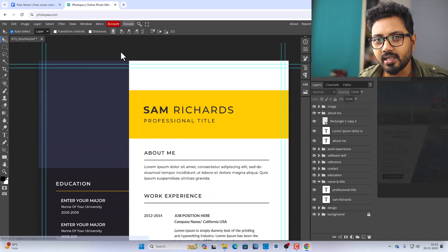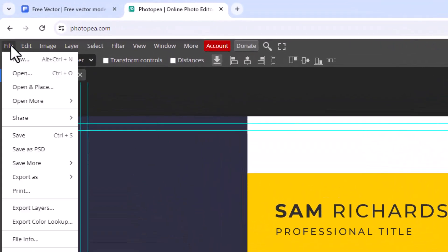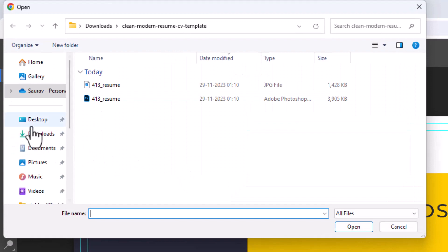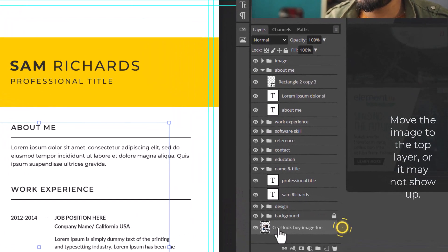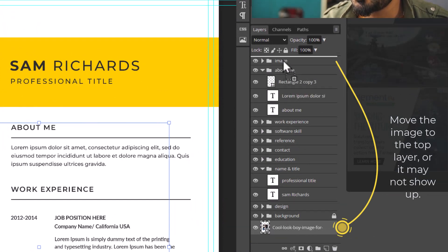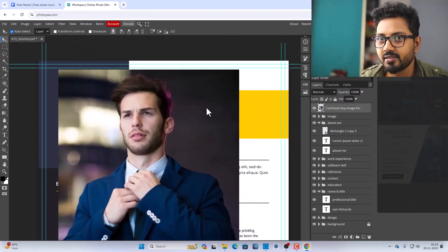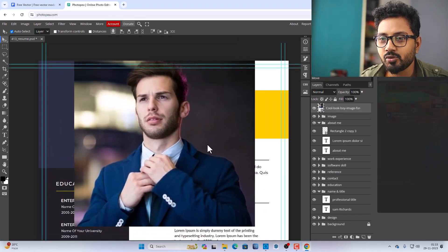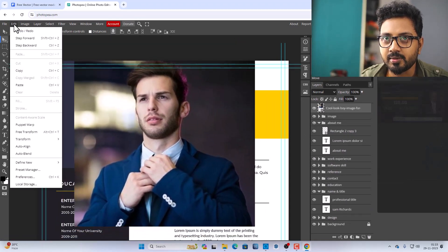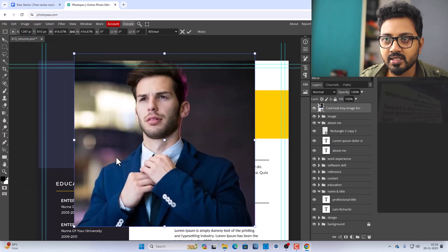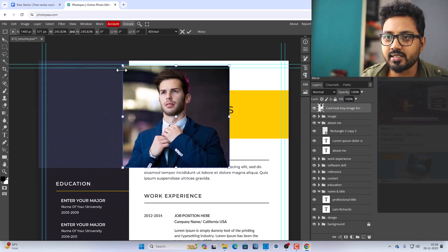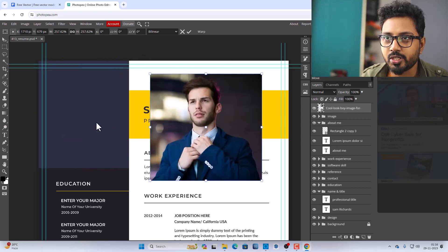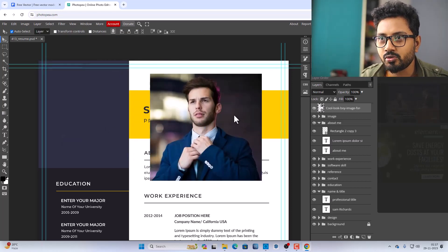Now we need to place our image. Click File, click Open and Place, then select your picture. Of course this will be your own image, I'm just showing you. Now move it around and you can reduce its size using Edit > Free Transform.